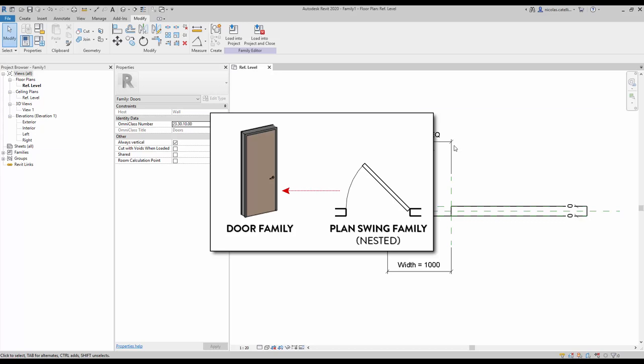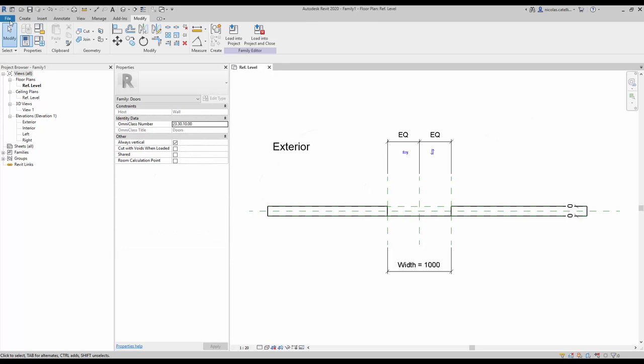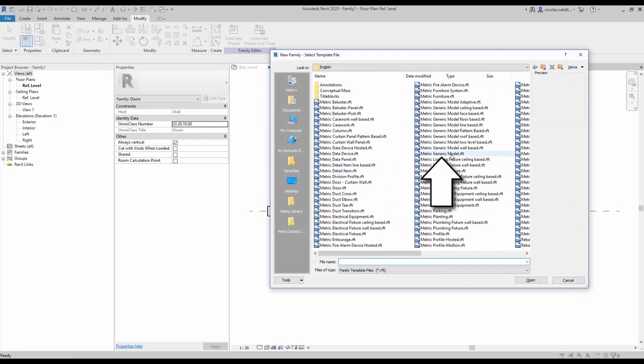The plan swing family we will create in this tutorial will allow you to select any opening angle you wish to use. The first step is to go to the file tab and create a new family. Select the generic model type.